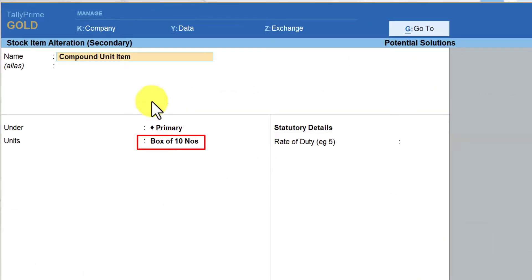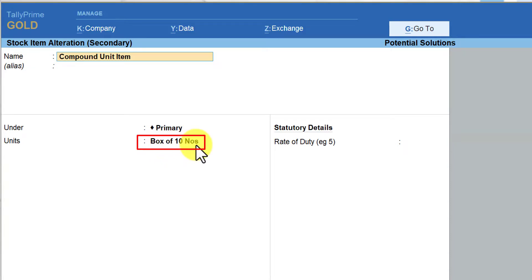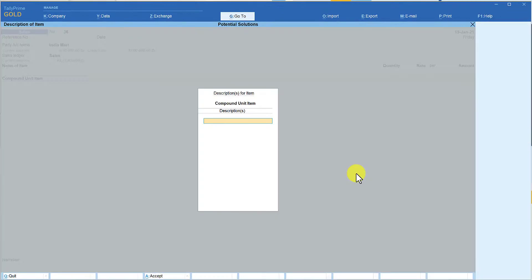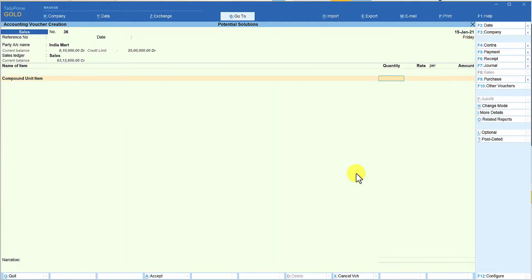Let me press Ctrl+Enter to see the unit of measure associated with this stock item. My unit of measure is a compound unit: box of 10 numbers. This means I can sell it in boxes or in loose numbers. I'll press Ctrl+Q and enter. I'm going to sell 5 boxes and 5 numbers, so I'll enter 5.5 — and it shows '5-5 box.'